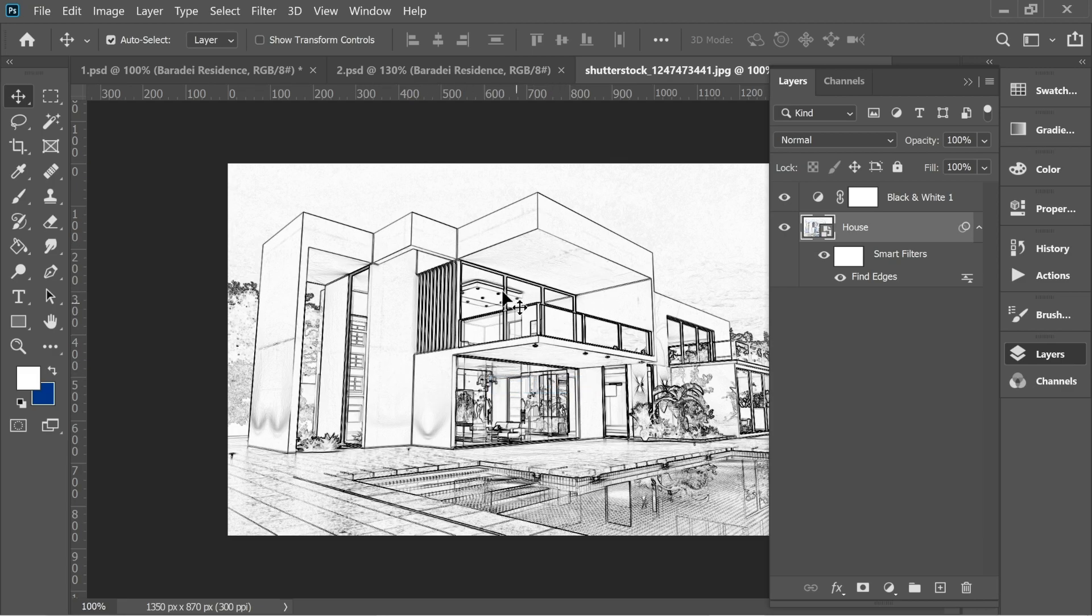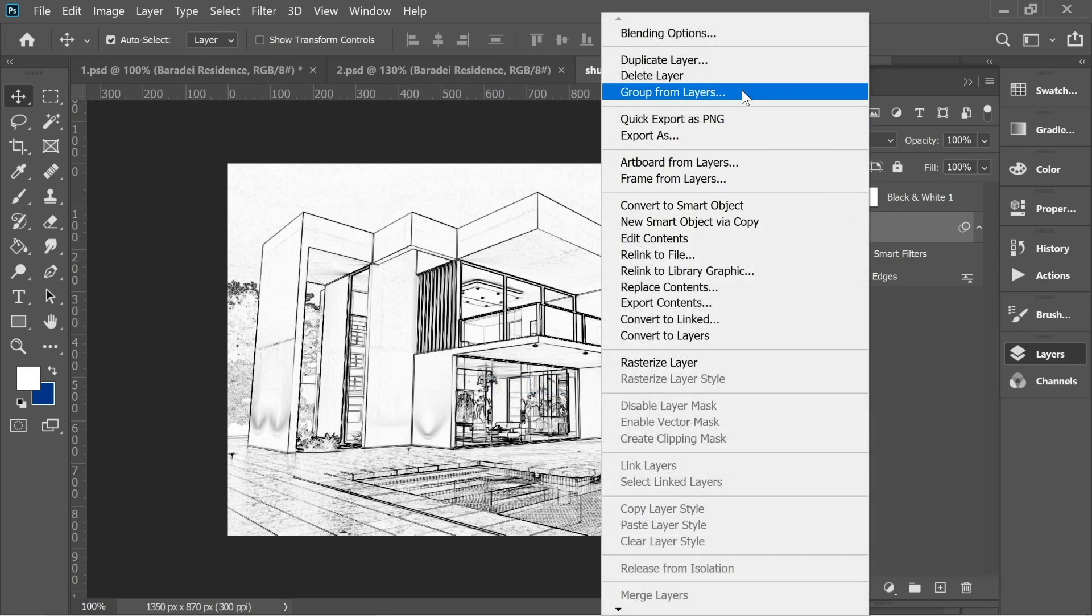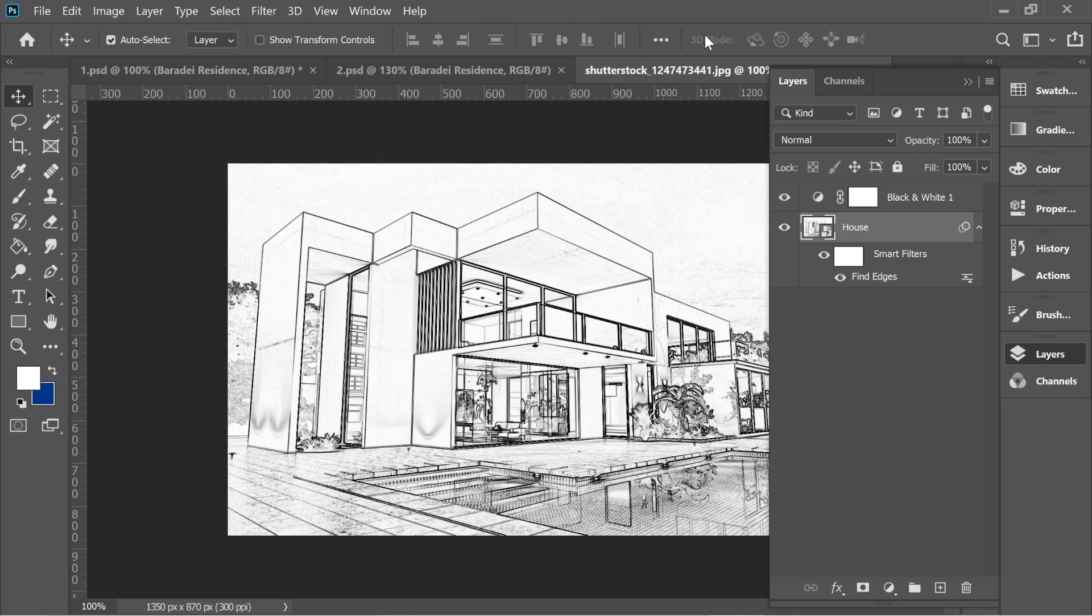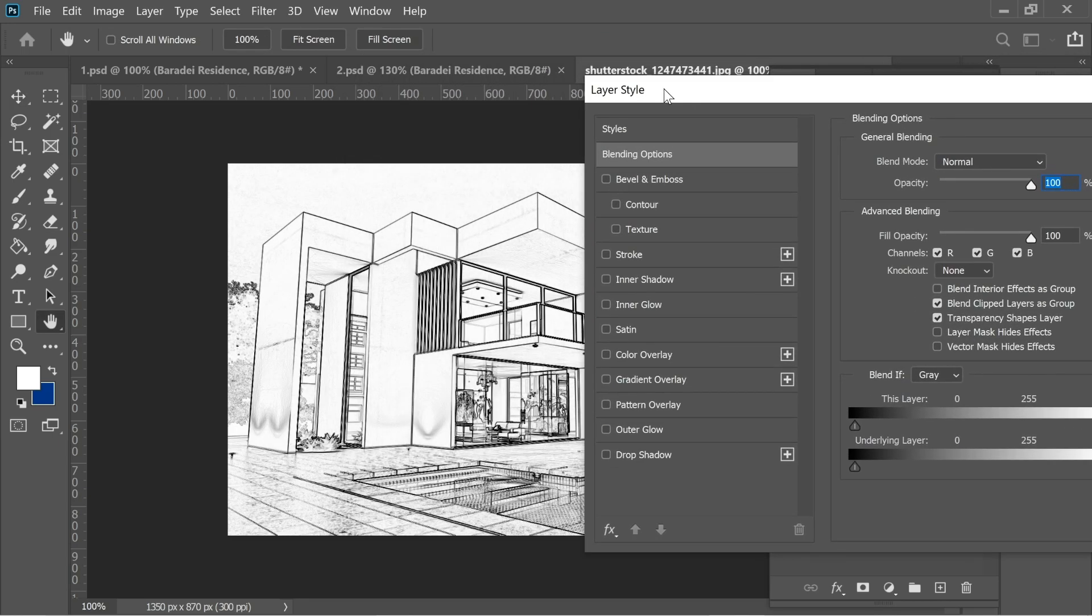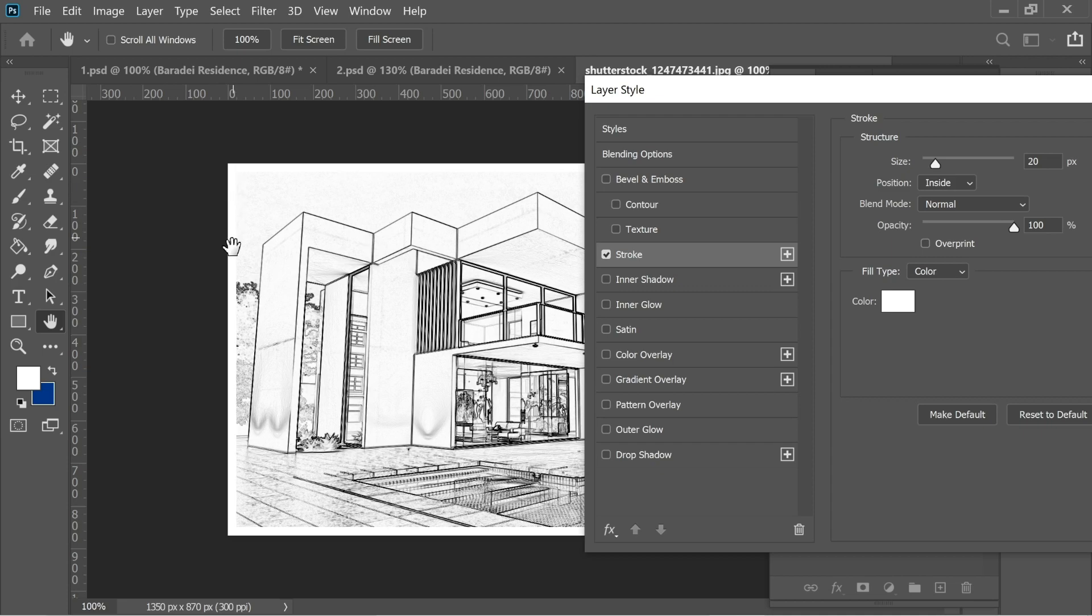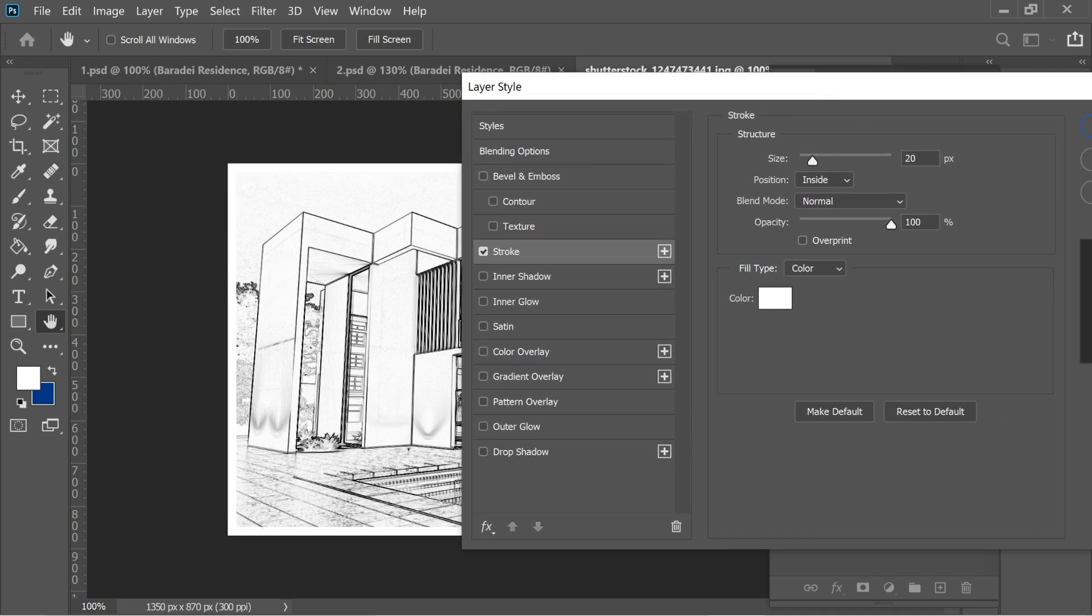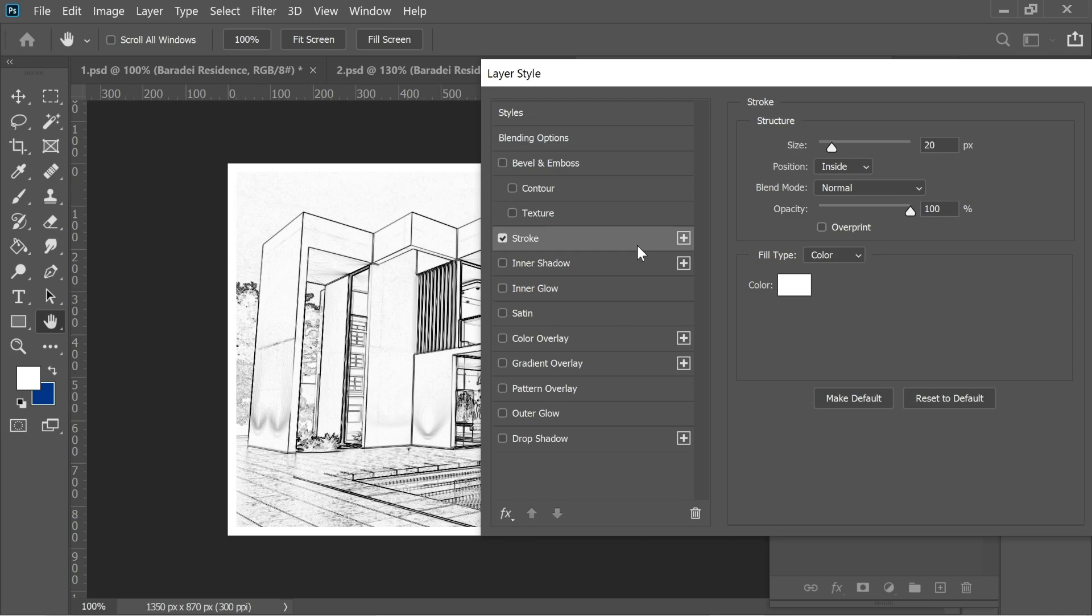Right click on it and go to Blending Options and add a stroke and an inner glow. First add a stroke and you'll see there's a white edge on the side. Put the size on 20, position inside, blend mode normal, 100% opacity, and the color white.